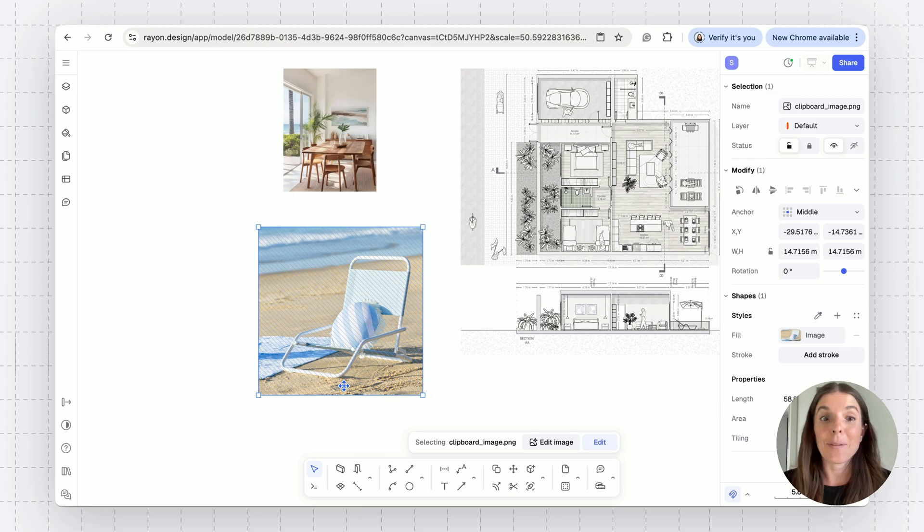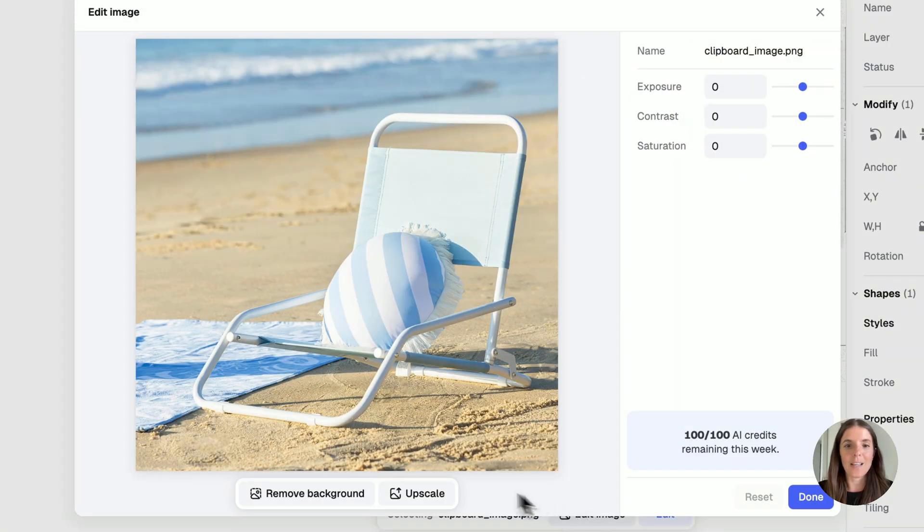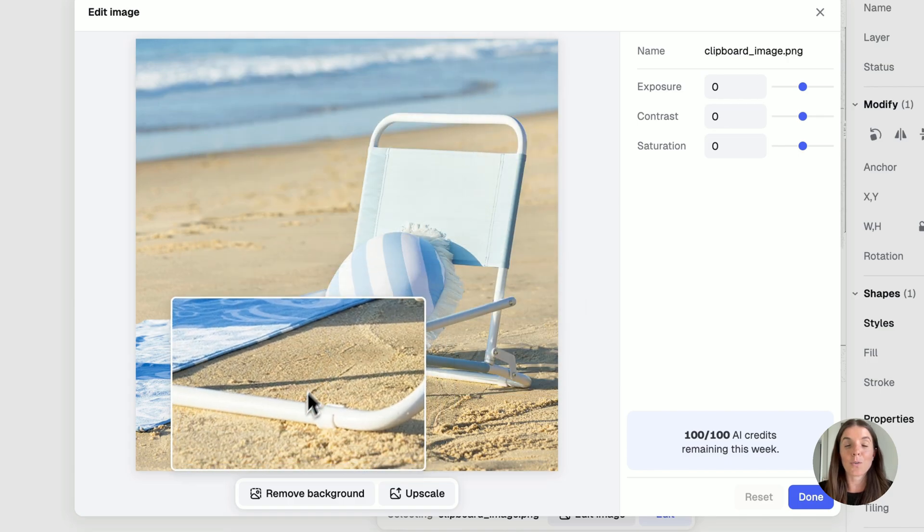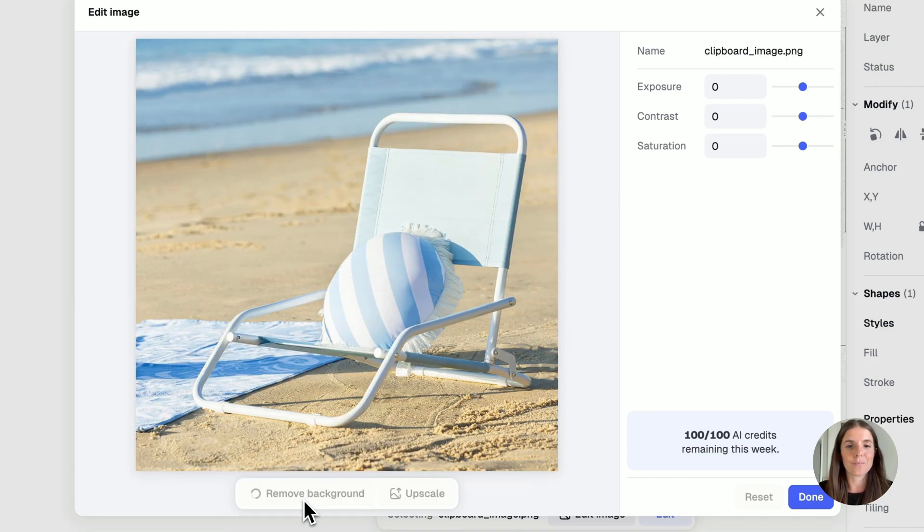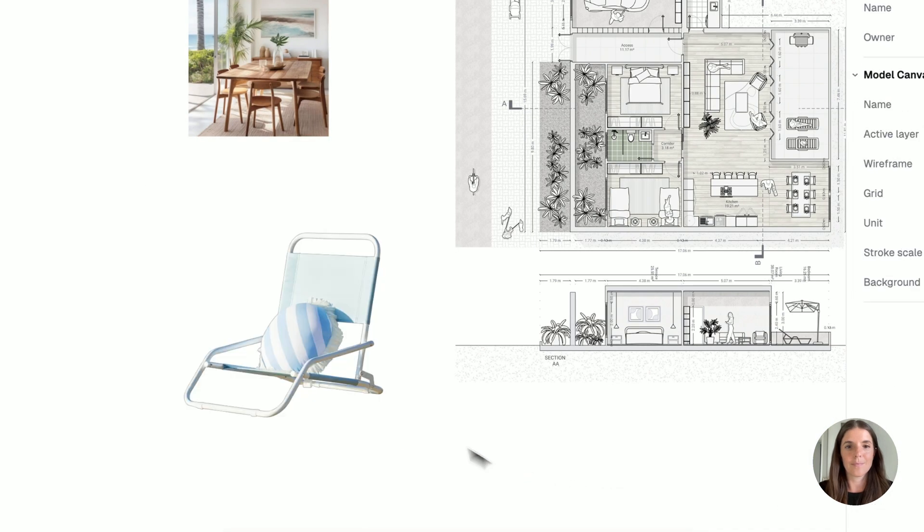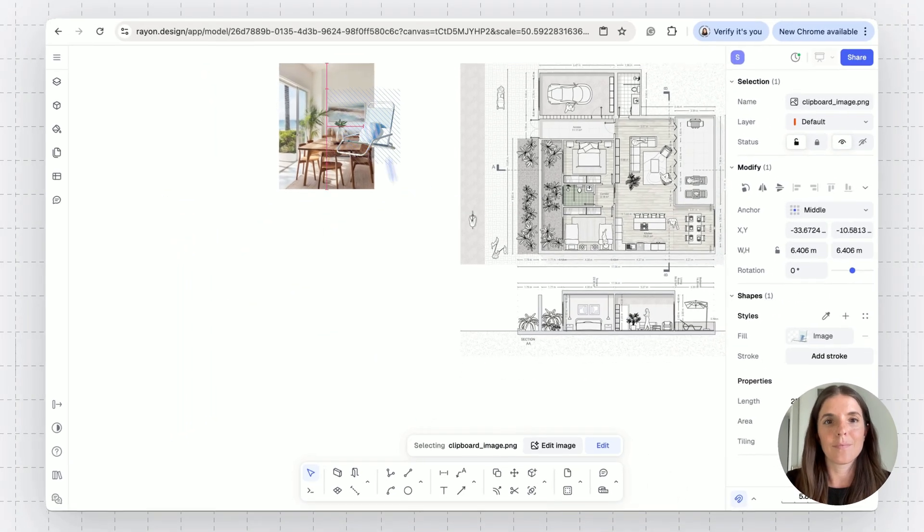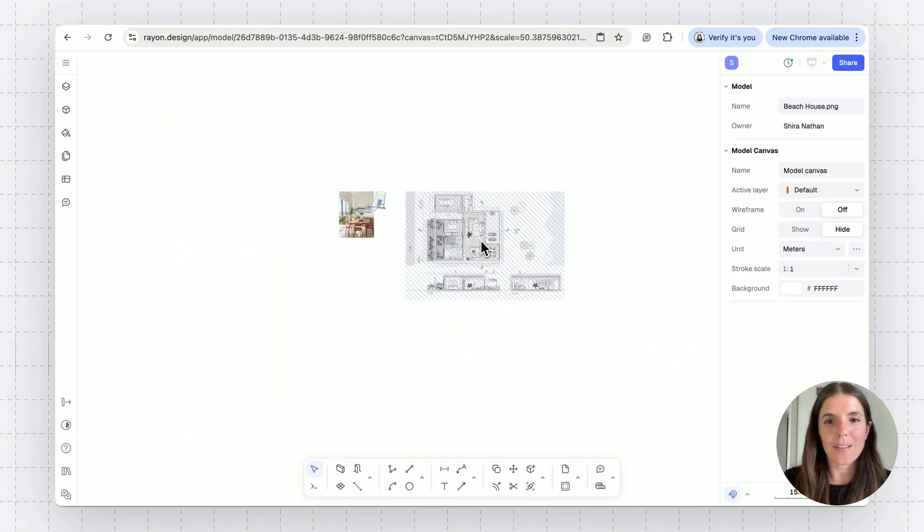And last but not least, you can go to our editing abilities and upscale images or remove their background.